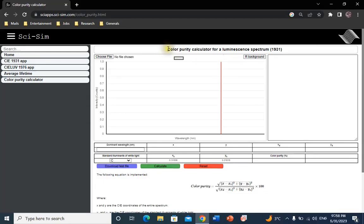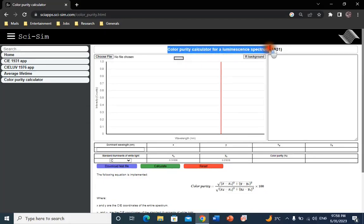Welcome ladies and gentlemen to this quick demo on how to calculate color purity of a luminescence spectrum by using SISIM online app.